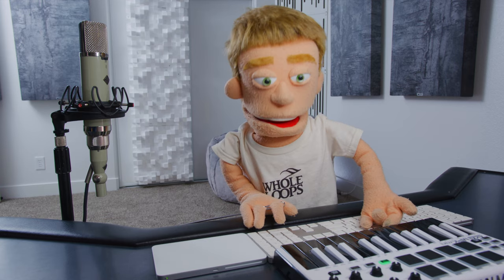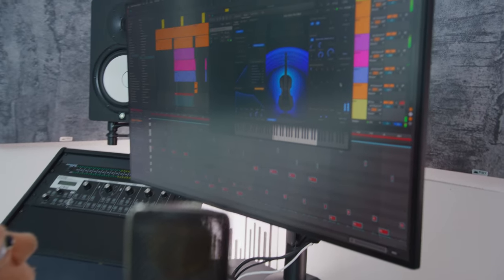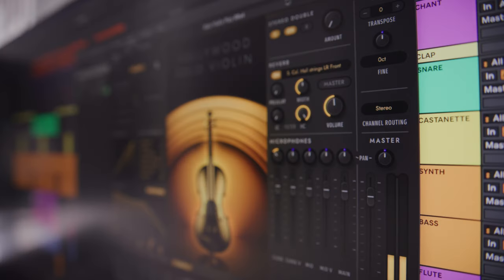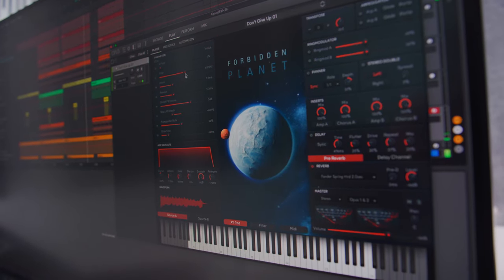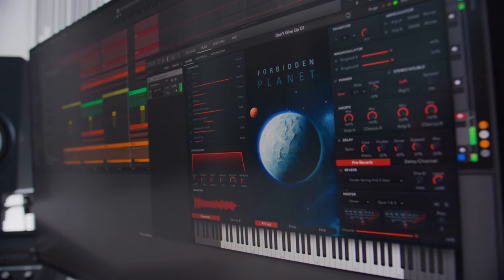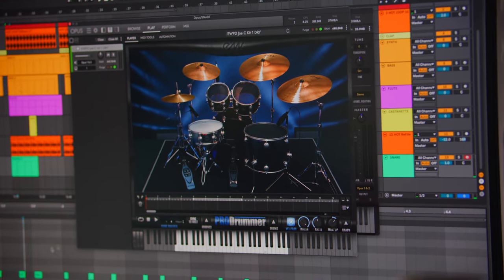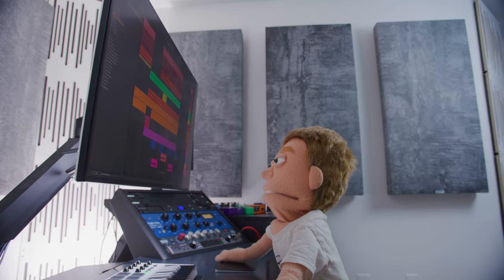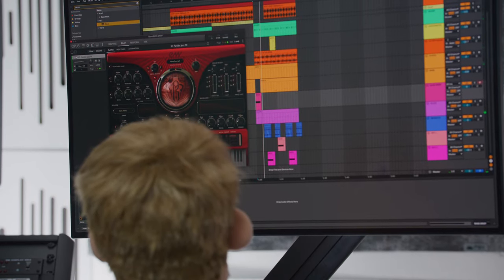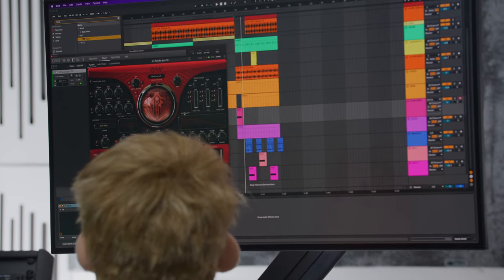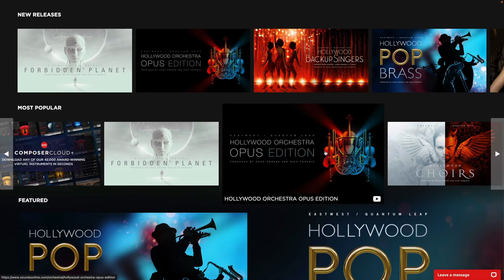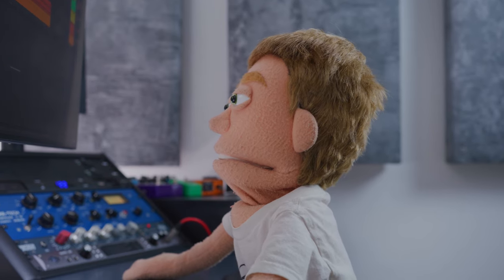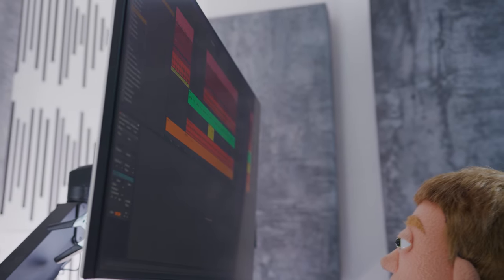Well, there you have it, a beat made completely with Composer Cloud Plus by EastWest Sounds. I've gone through all of their orchestral instruments, effects, samples, synthesizers, added some whole loops drums on top to get everything that you could possibly need for a finished sounding instrumental that's ready for your vocalist. If you want to check out Composer Cloud Plus for yourselves and explore a whole new world of sounds, visit SoundsOnline.com for more. My name is Reid Stefan, realist puppet in the game, and I'll see you next time in another beat making video.